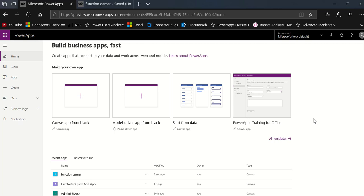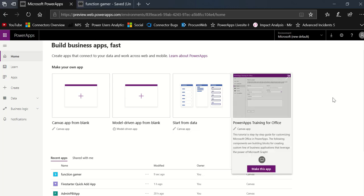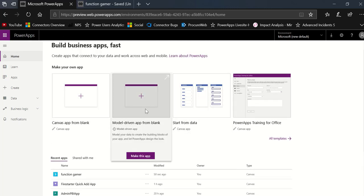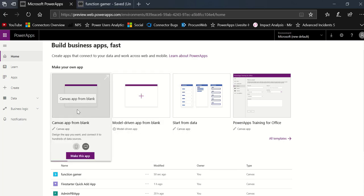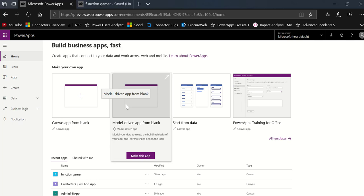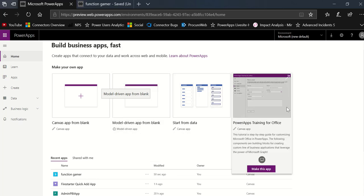You'll see this also in our most recent blog, and I will show you how you get that from your homepage. Notice the homepage here has at the top basically the create from blank apps and the start from data apps, but both for Canvas and model driven. You also have the training app for Canvas, which I really love. It's an app that trains you on how to do some of the popular connectors.